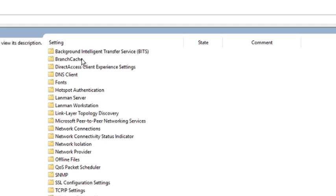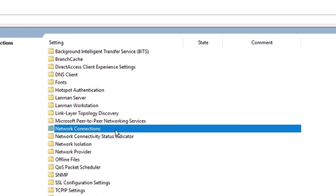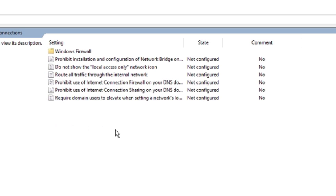Now head to the option Network Connections and double click to expand. Now you will see all the options under Network Connection settings.